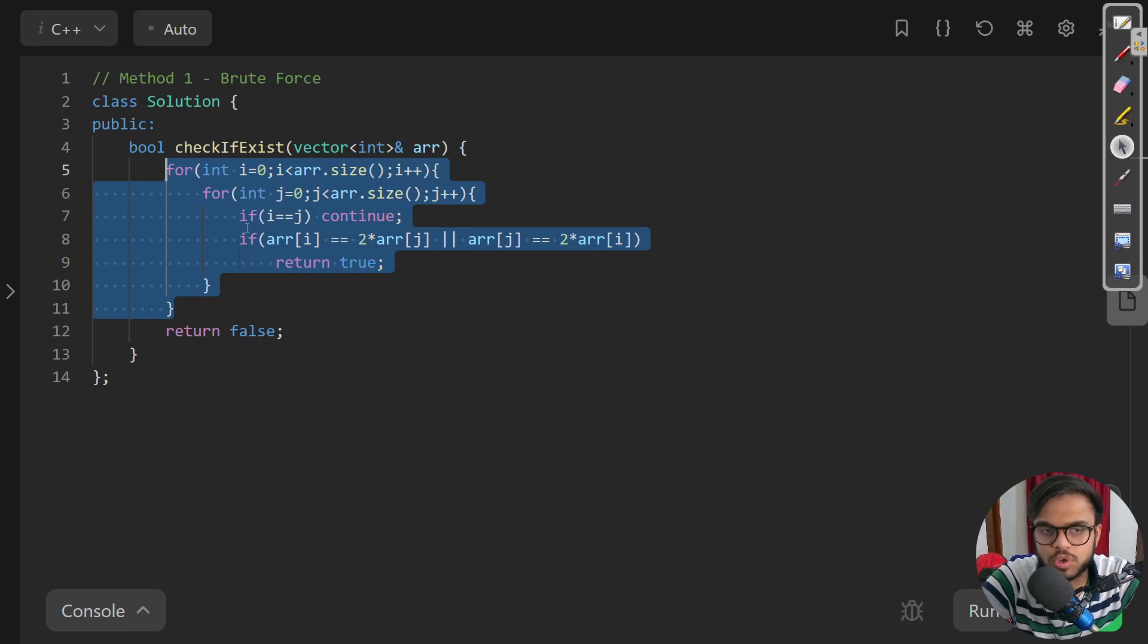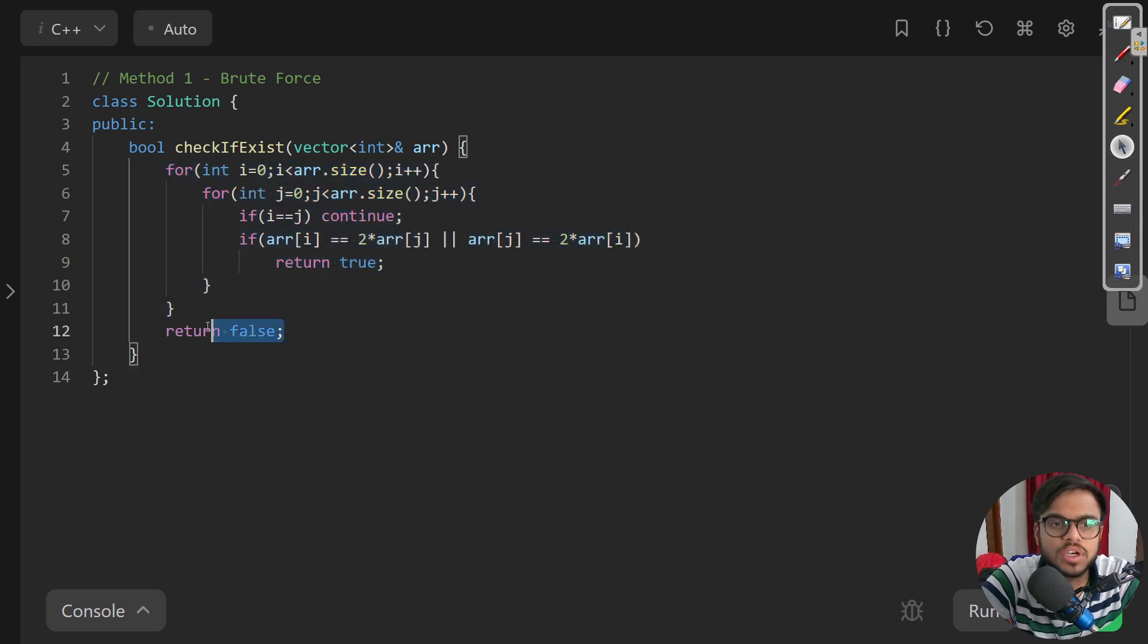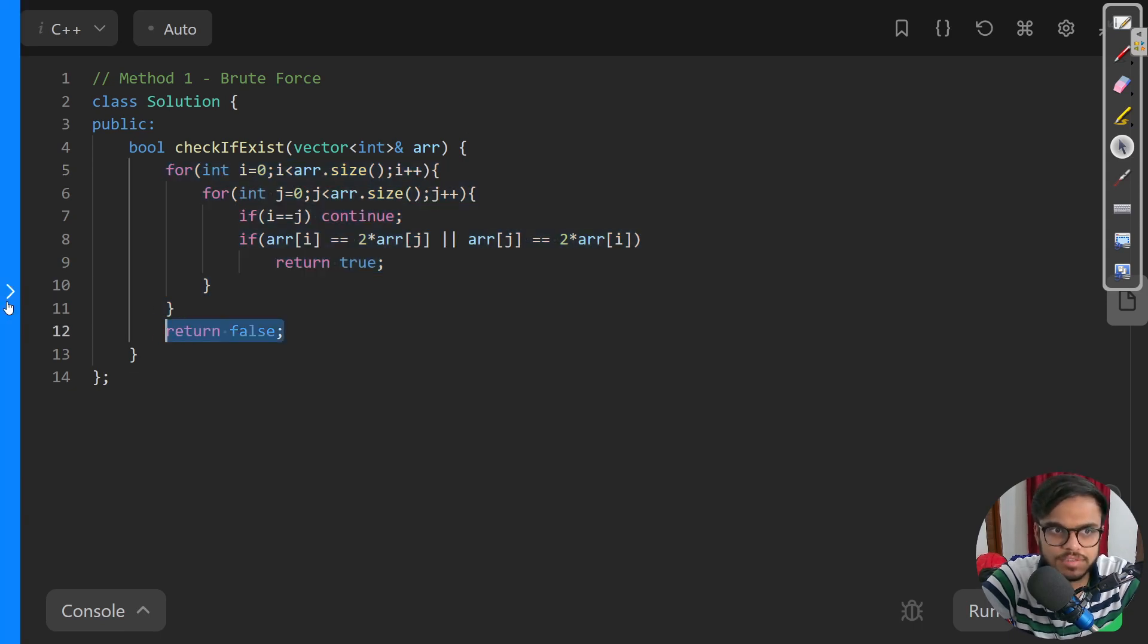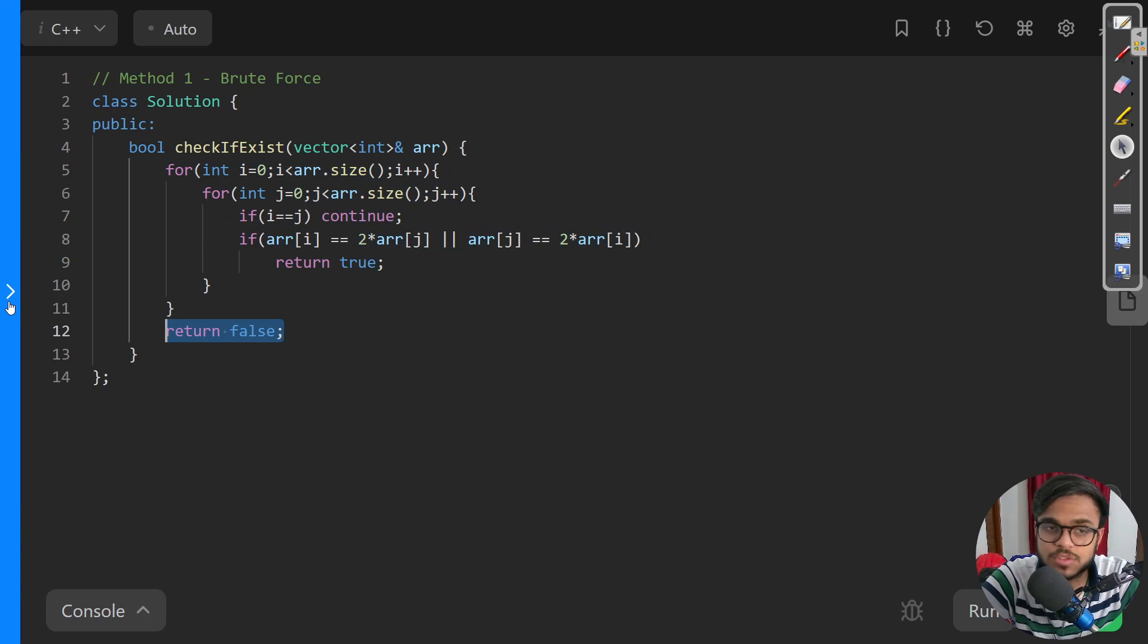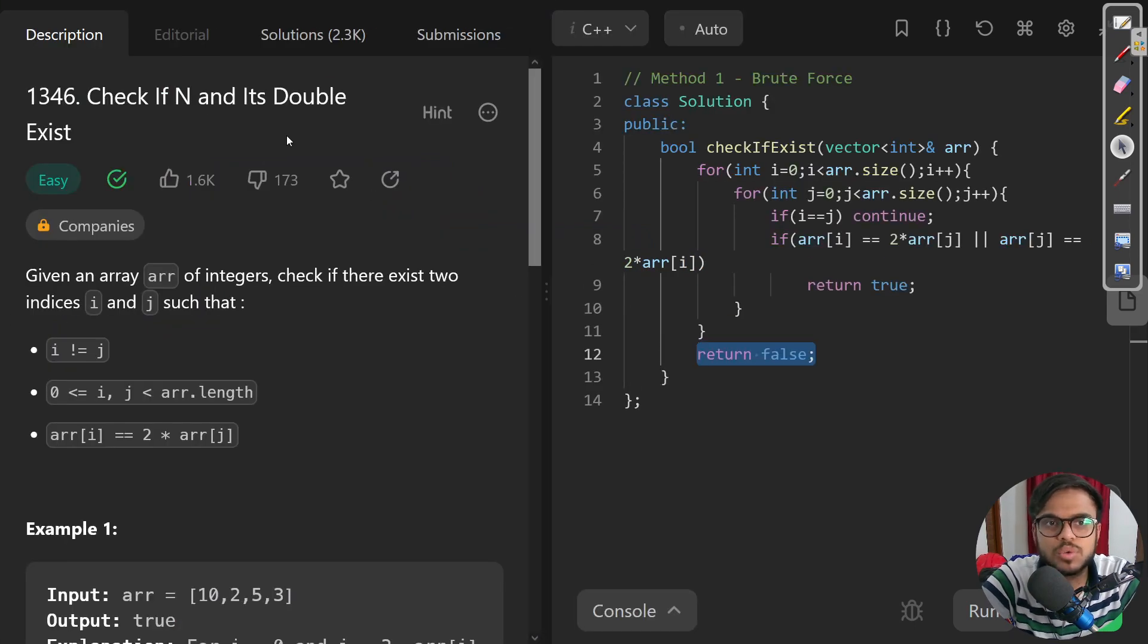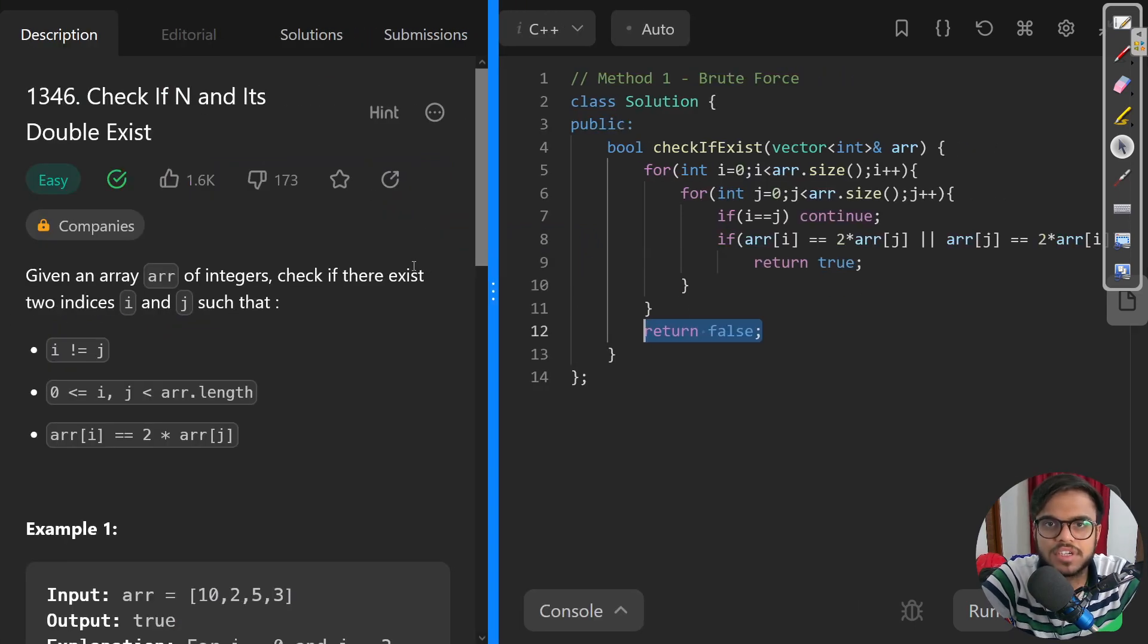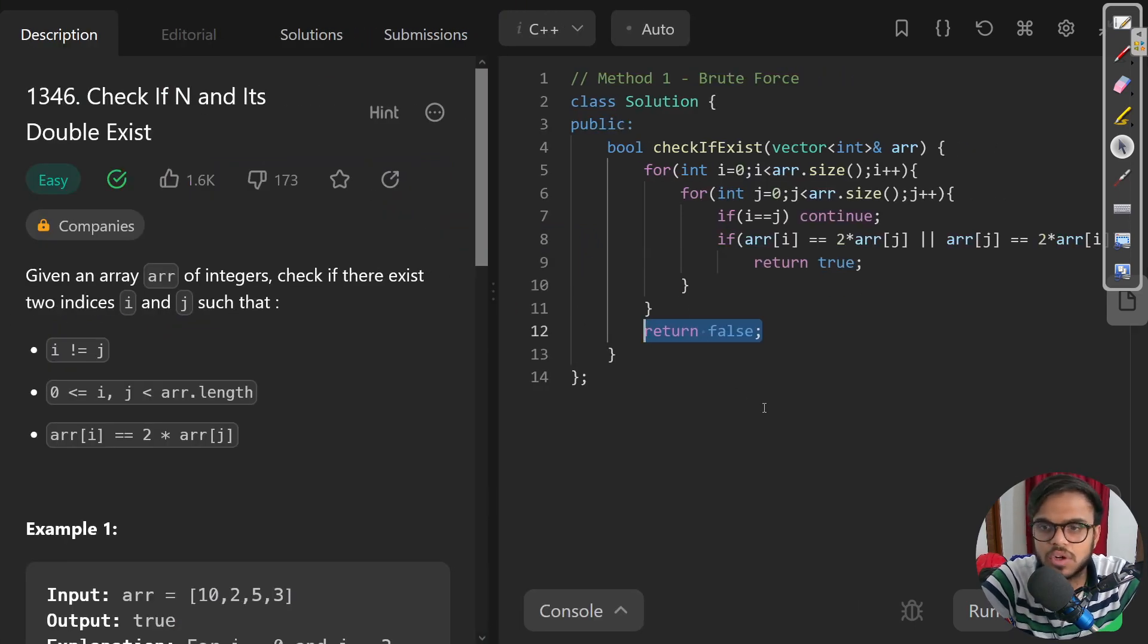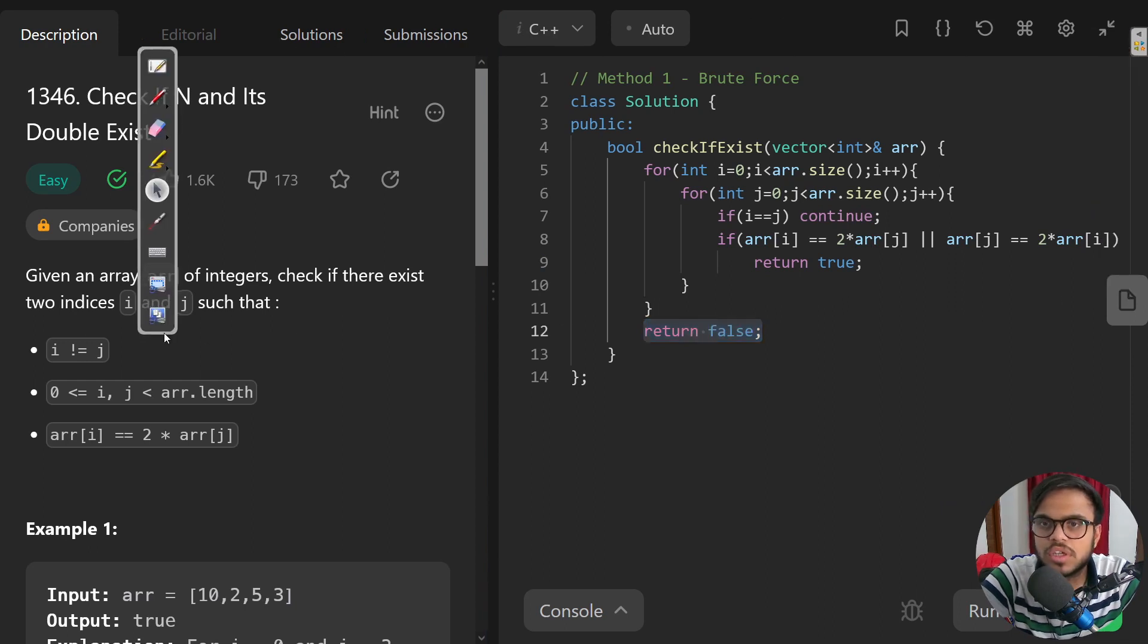If we're exiting from the for loop and we do not get any such value, that means there is no such double or half that exists.